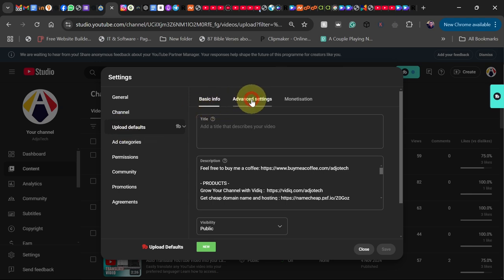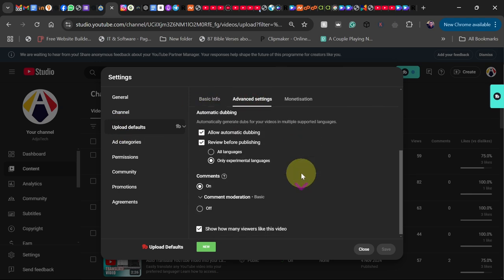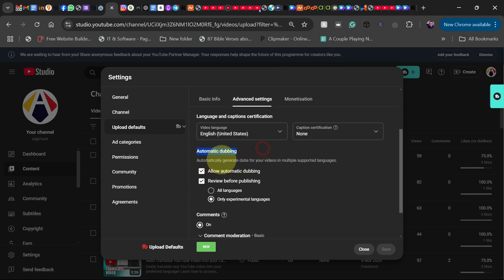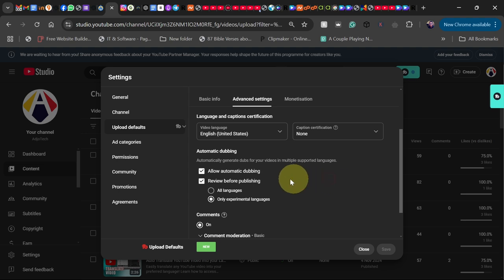If you go to Advanced and scroll down, you can see this particular part: 'Auto-dubbing—automatically generated for your videos in multiple supported languages.' Here you can see 'Allow automatic dubbing' and 'Review before publishing.'